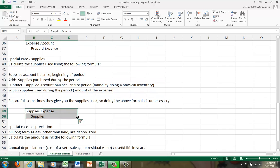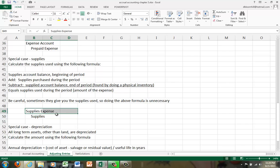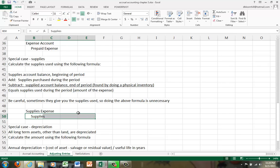For supplies, we would debit supplies expense and credit the supplies account. They seem like the same account, but supplies expense account is the supplies that are used up, and the supplies account is the supplies on hand, and together they equal the total supplies purchased.